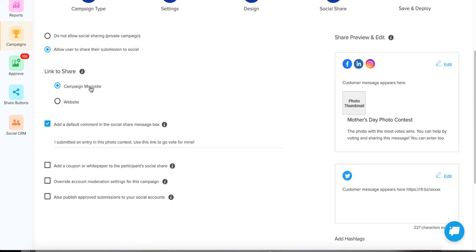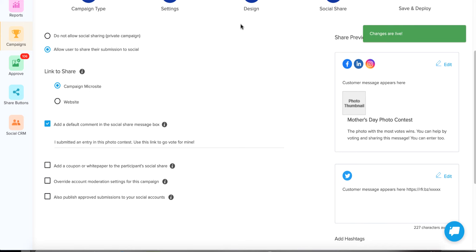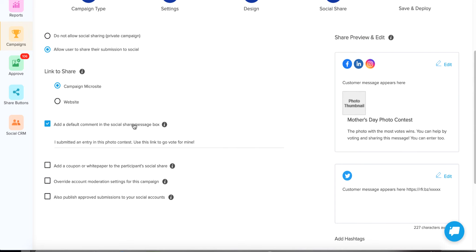You can also add a default comment to their social share. What will happen is it will pre-populate that message share box on the thank you page to make it easier for them — some people don't know what to say. This way it's already pre-populated and all they have to do is edit it and send.